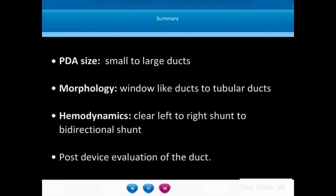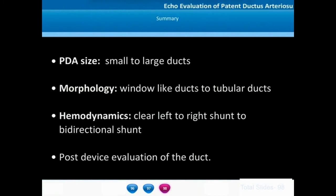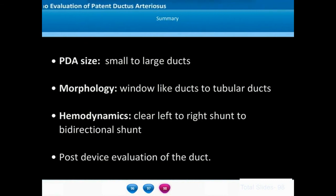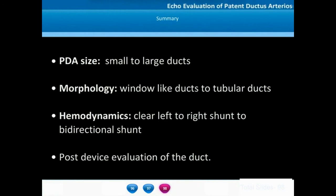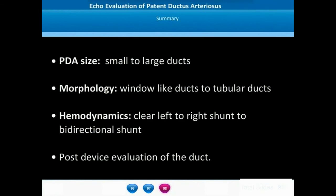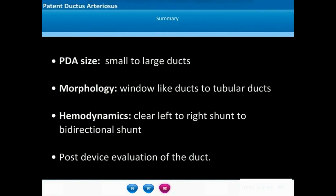A ductus arteriosus can be of different sizes — small, moderate, or large. The morphology may differ from a window-like ductus to a long tubular ductus. The hemodynamics may differ from a large left-right shunt to a bidirectional or entirely right-left shunt. In the post-interventional evaluation of a ductus arteriosus, we have to look at residual PDA flows, left pulmonary artery narrowing, and aortic arch narrowing.